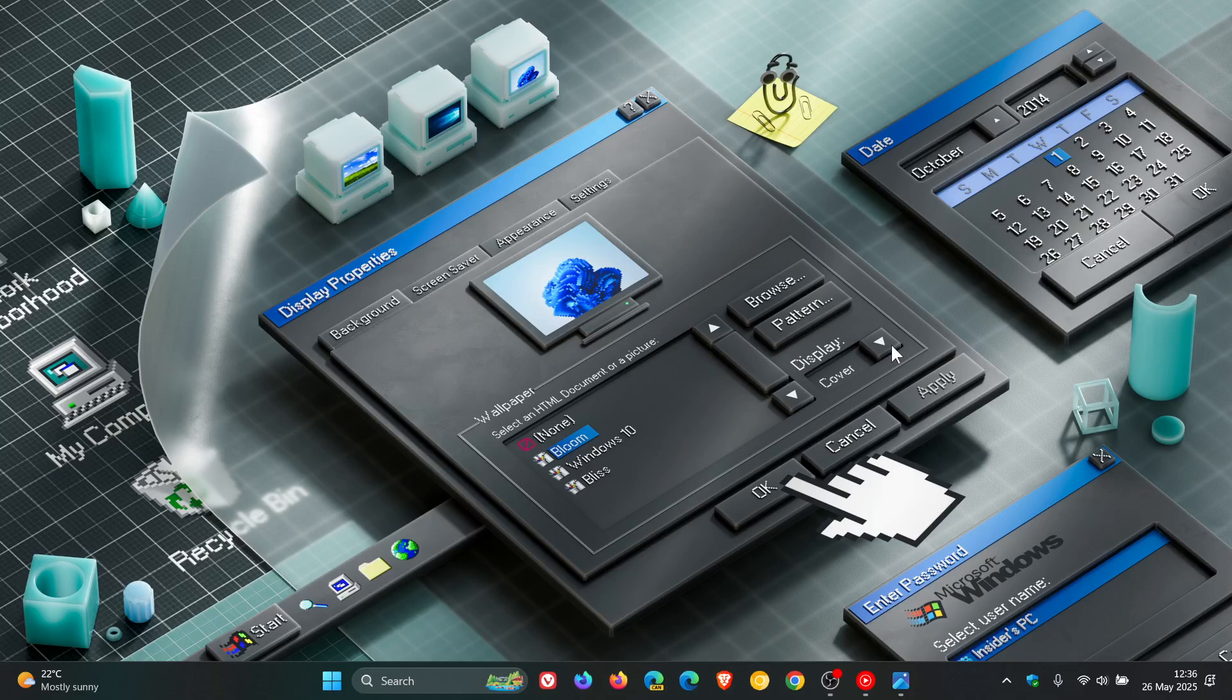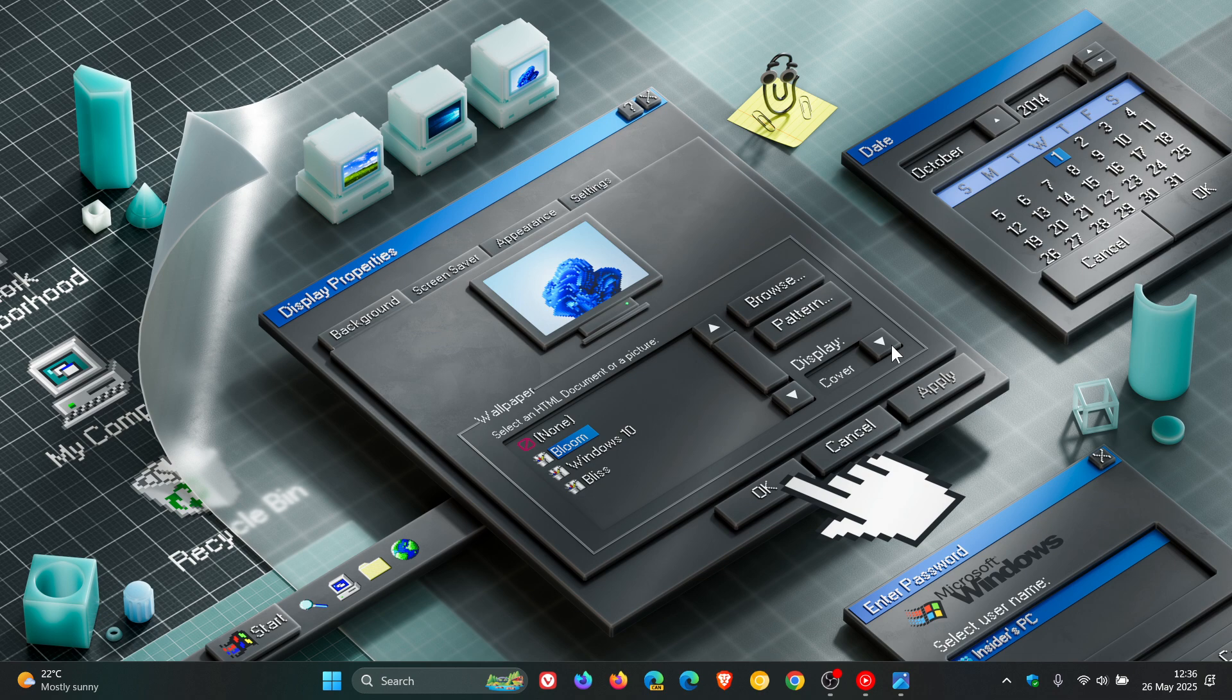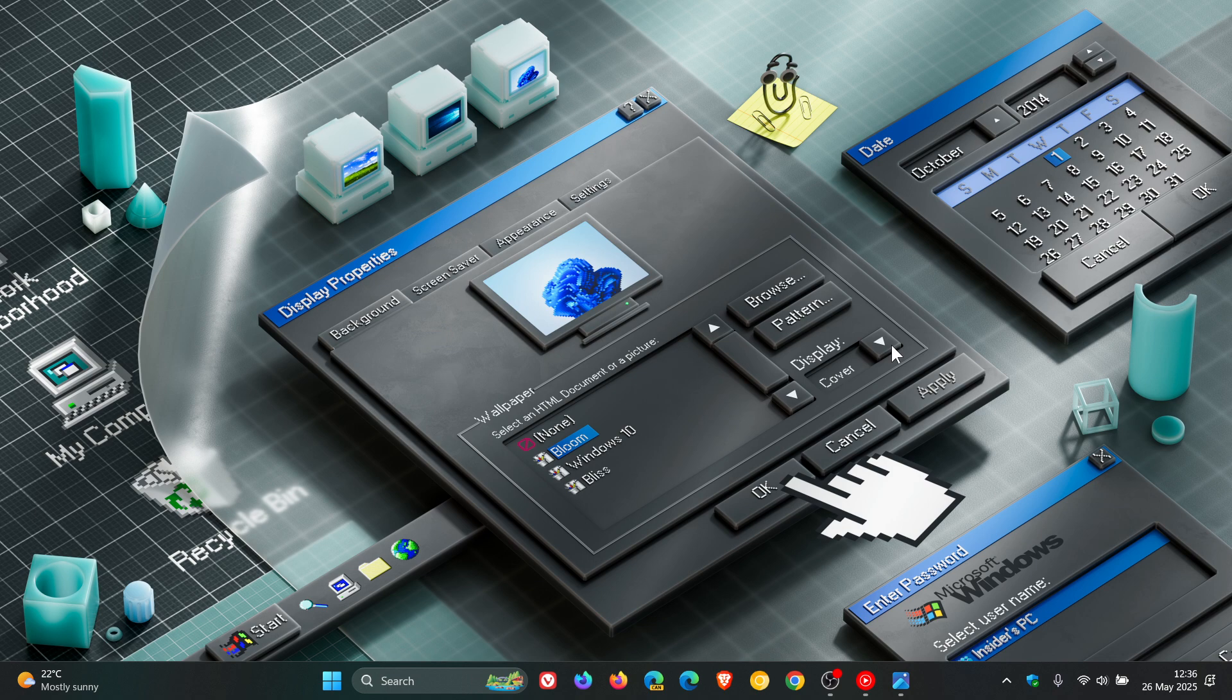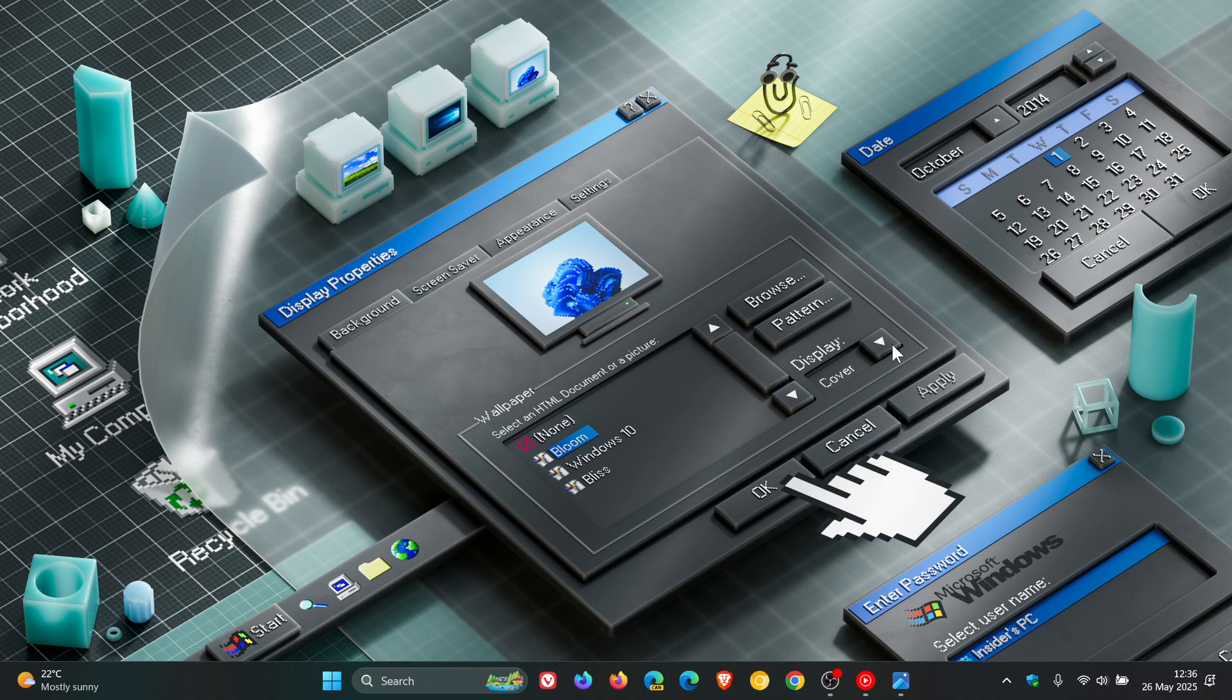First of all, the first new feature is once again for Copilot Plus PCs, so no surprises there, with new Microsoft 365 text action in Click to Do.